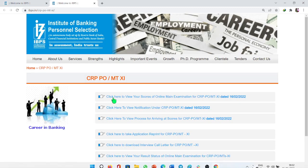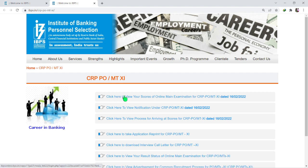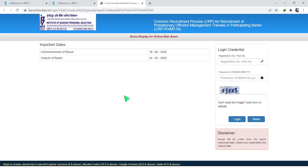Click here to view your scores of the online main examination. We are going to download for CRP PO-MT XI. Open this on the screen and we will be able to download the scorecard.